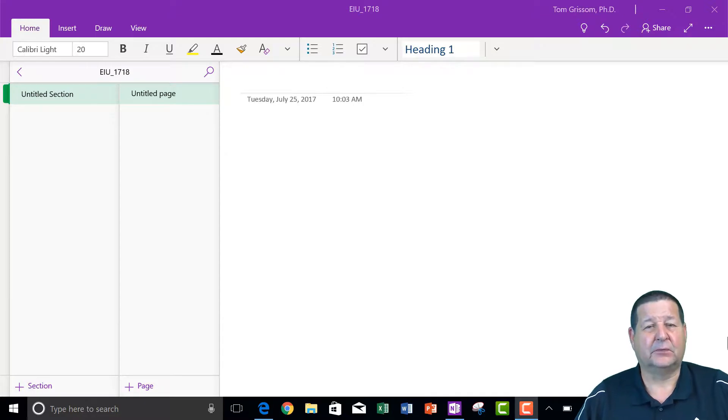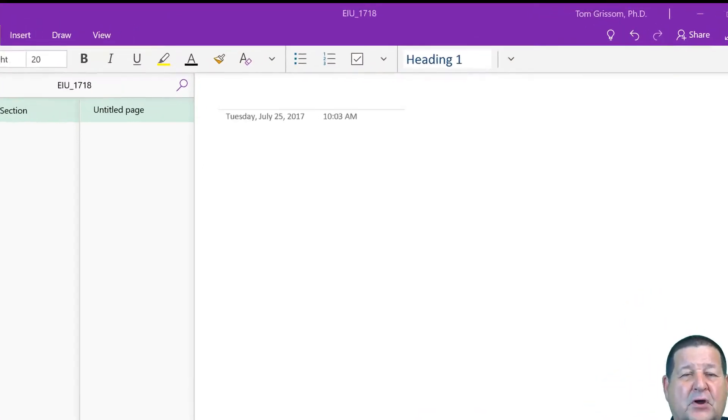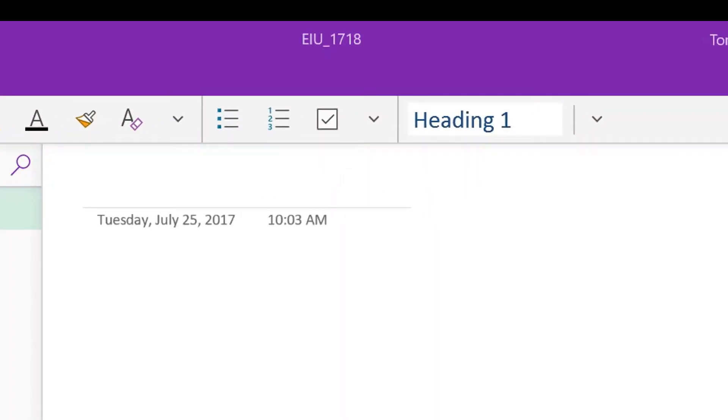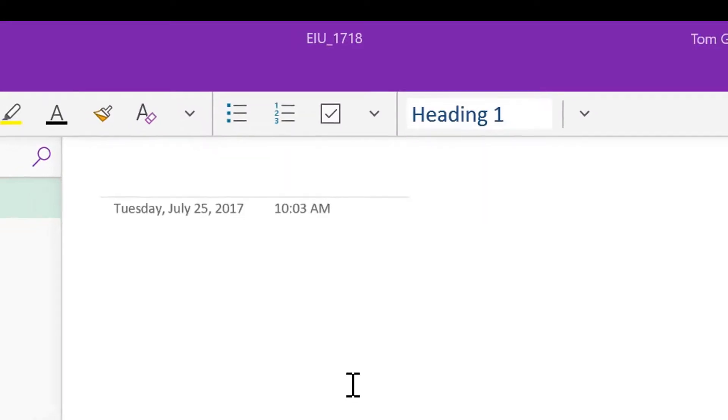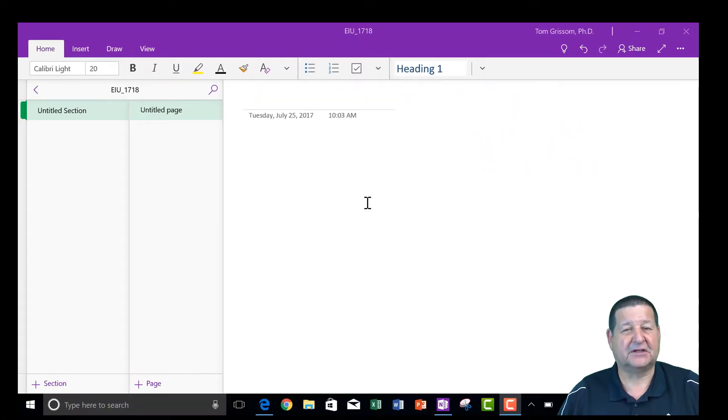So this is the OneNote notebook we created. It's called EIU underscore 1718. And you can see right now it says syncing, sync complete. That's because we stored it to OneDrive. And as we add material to this local device, everything is automatically synced up to the cloud.